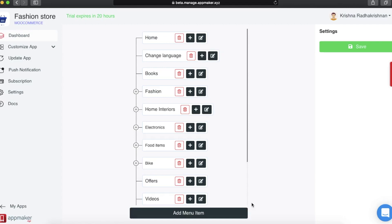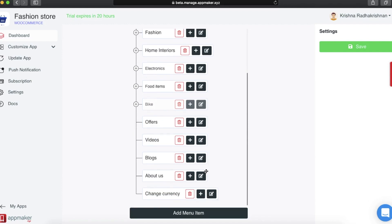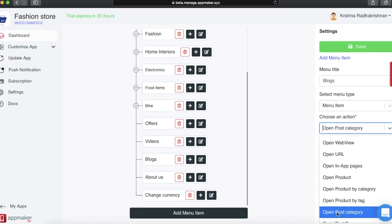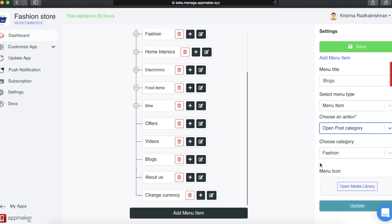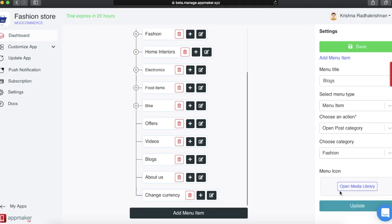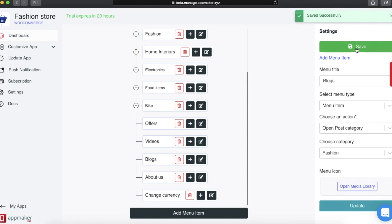Among the actions you can add from your App Maker Dashboard, one is to add the post category. For example, I have added a menu item called Blogs. In this, as an action, I chose post category, which will open all the blogs for the fashion category. You can choose whichever blog post or post category you wish to be shown in your app. Once done, click on Save and it is ready to be reviewed in your app. All this is done in real time.